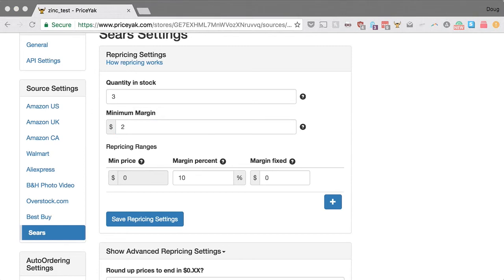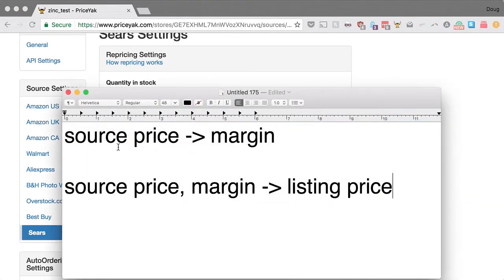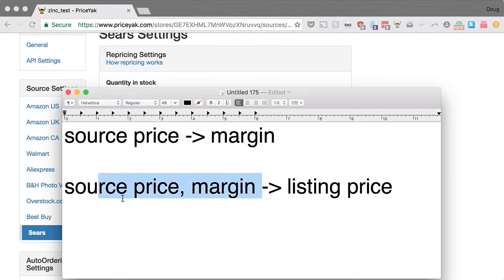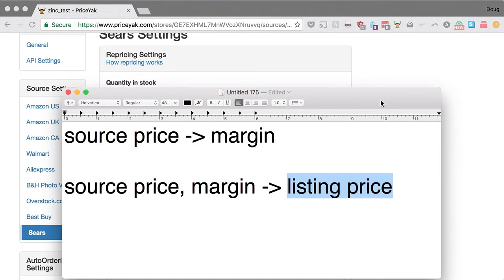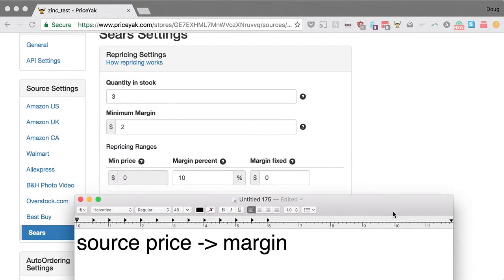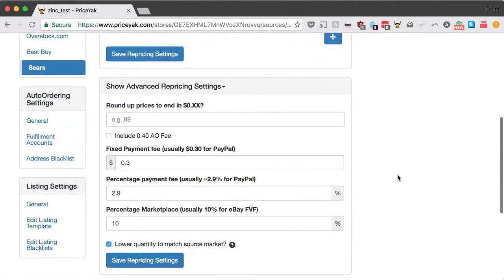That's how we go from your source price — the lowest-priced acceptable offer from your offer selection settings — to your margin. Now I'll show you how we go from the margin and the source price to your listing price. The math gets a little advanced; you can stop watching here if you have everything you need, but if you're curious keep watching.